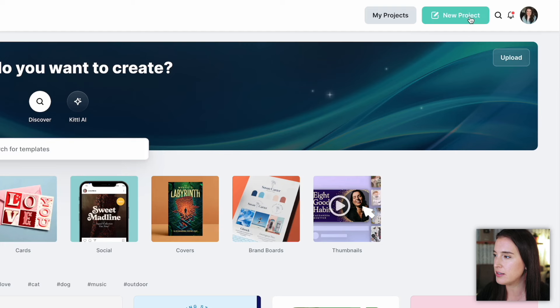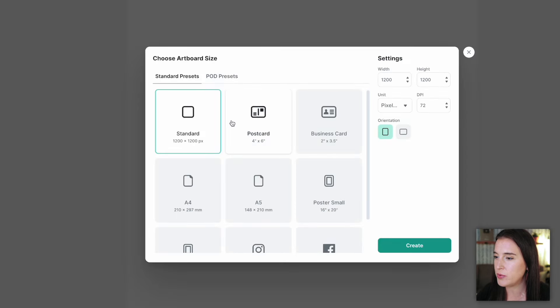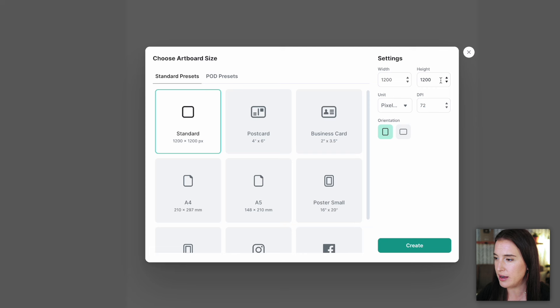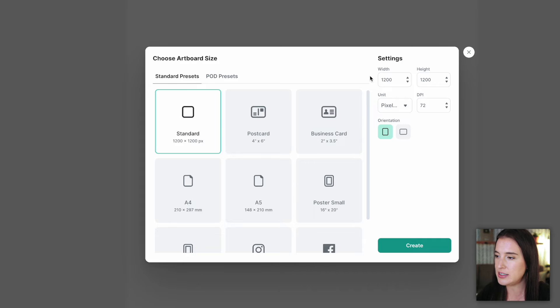Here we are on Kittle. The first thing we're going to do is click to create a new project and choose what size we want to create. Kittle has some standard presets or you can input your own custom width and height. It's really important to get this right for printables, because different types require different sizes. You can research ahead of time by looking at similar listings on Etsy to see what other sellers are offering. If you're offering printable wall art, you may need to offer a bundle with several files in different sizes, since you never know what size someone may want to print.